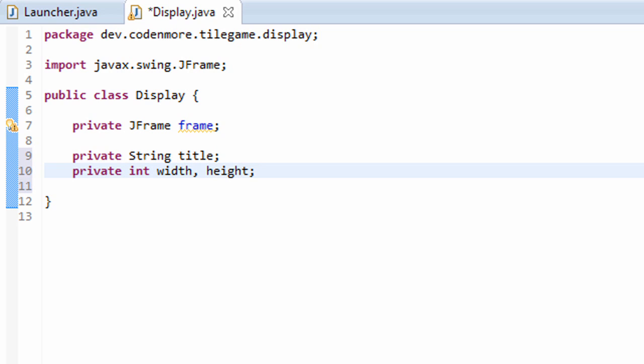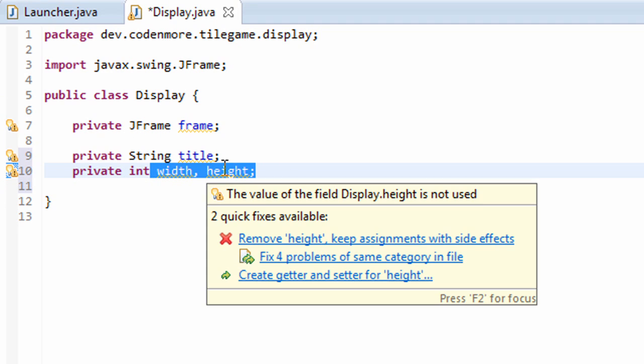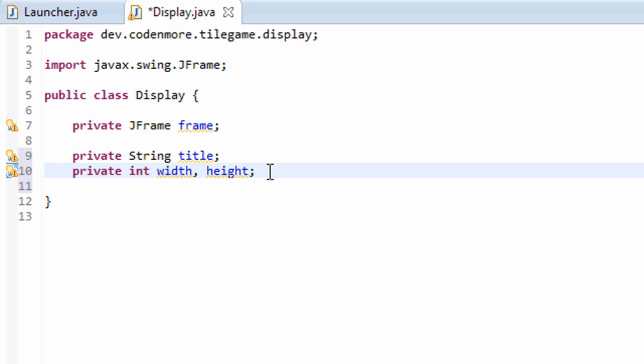Now whenever we talk about width and height in this tutorial series, unless I say otherwise, we're going to be talking about terms of pixels. I'm assuming that you know what pixels are. If you don't, you can read up on them. They're essentially the little dots on your computer screen that make up all the images and colors. So whenever we talk about width and height, we'll be talking about pixels.